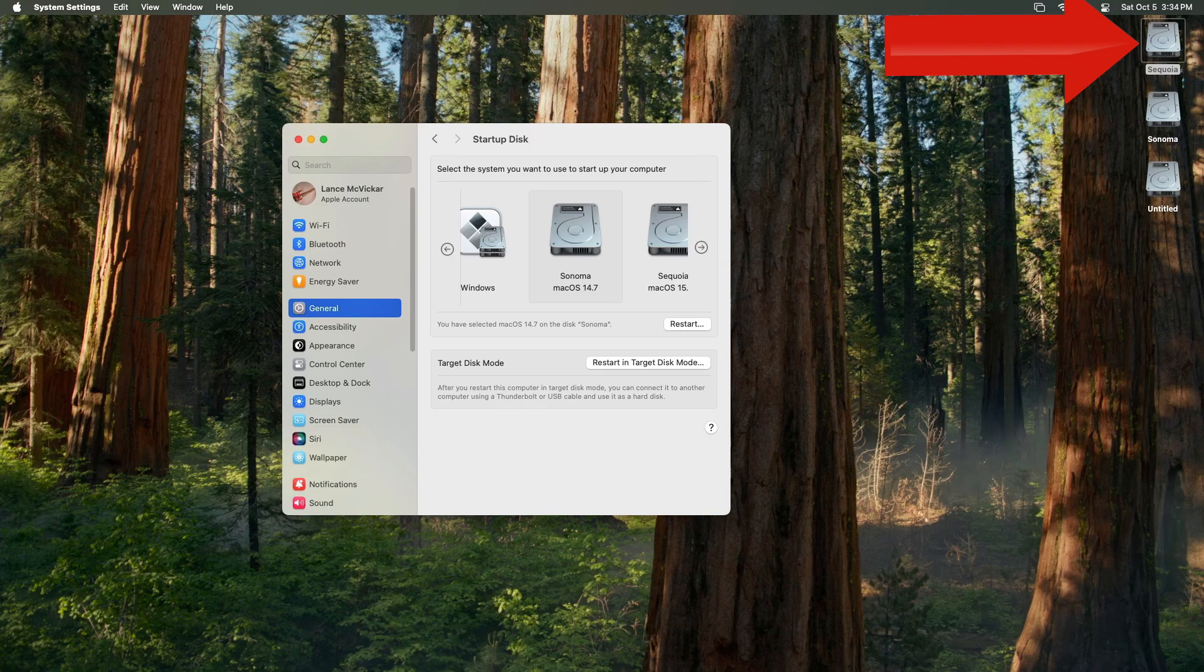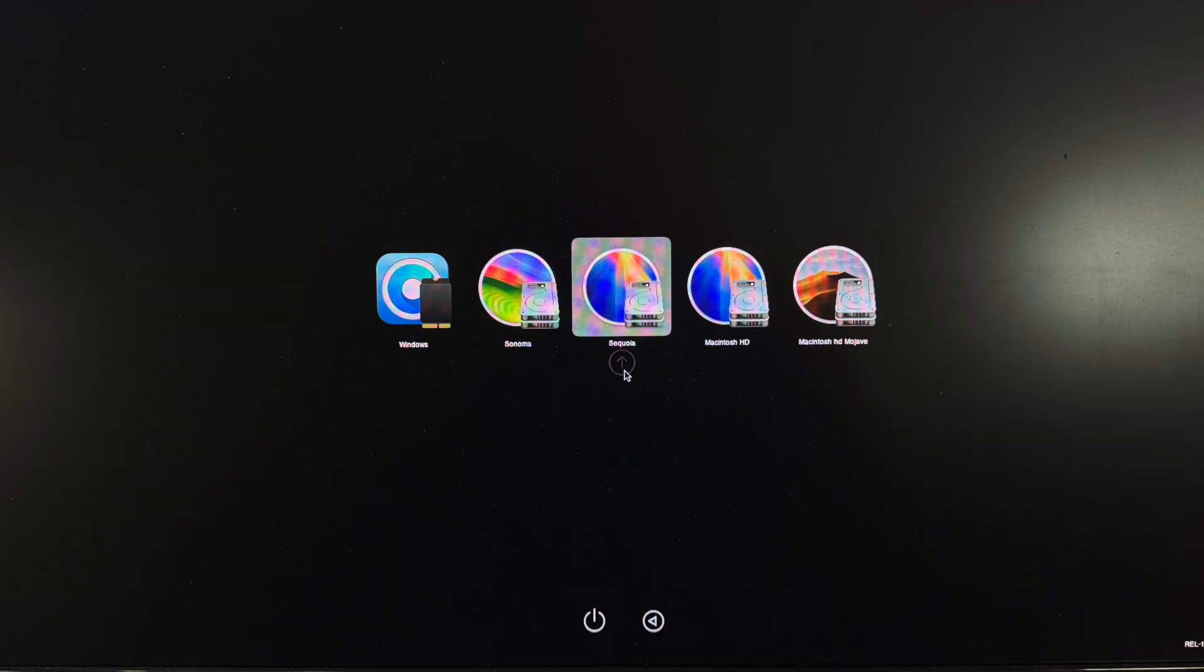So this is what my OpenCore Legacy Patcher bootloader looks like now on my Mac Pro 5,1. I got Windows, I got Sonoma, I got Sequoia. Those are all on the NVMe. Then I've got Beta Sequoia on an SSD in one of the SATA bays and I've got Mojave in the other SATA bay. So I've got five different systems in my Mac Pro 5,1. Pretty cool.